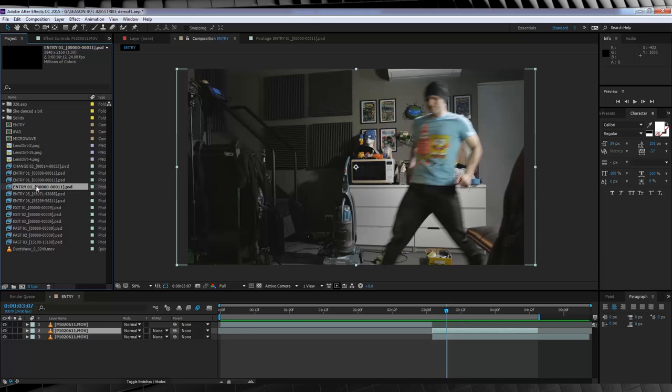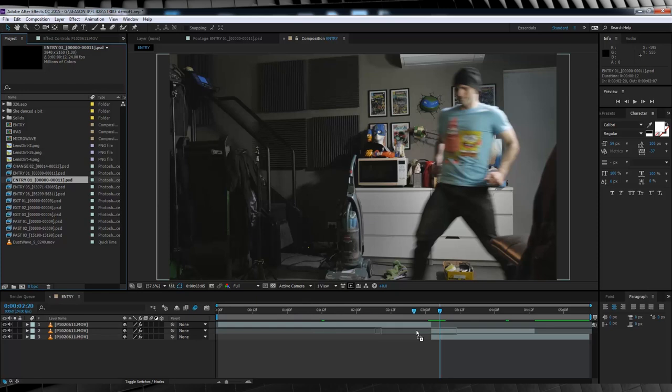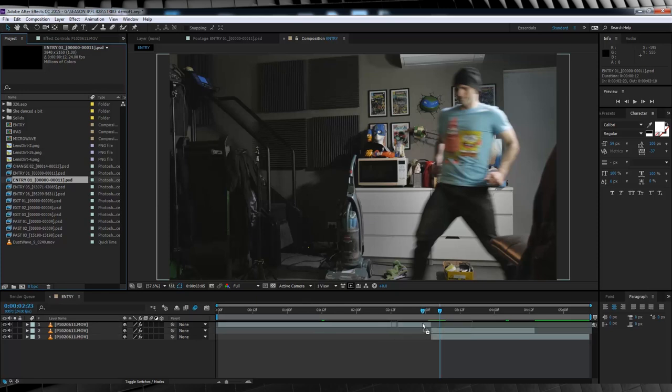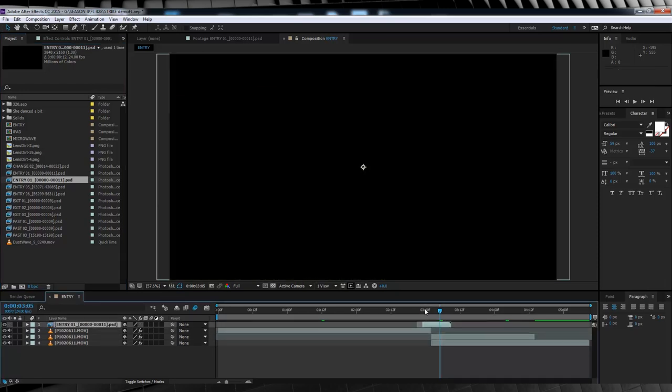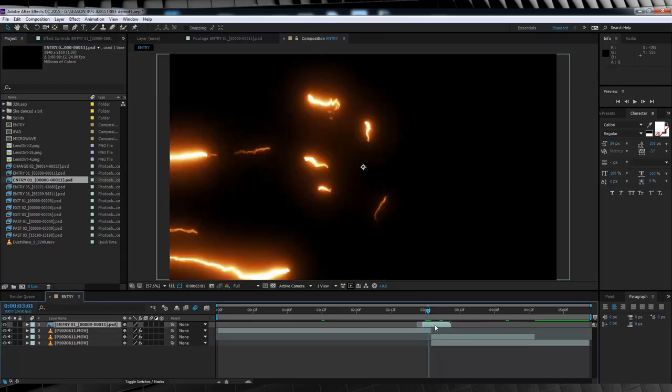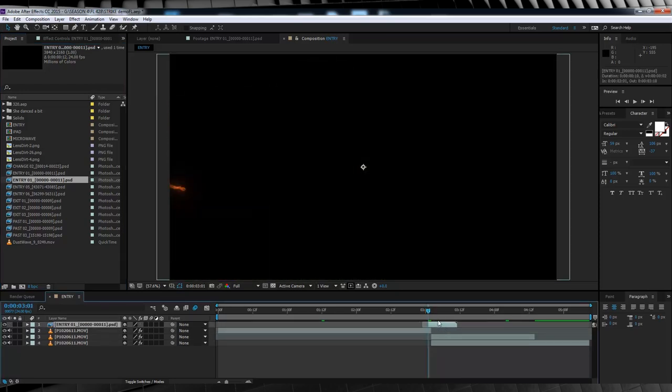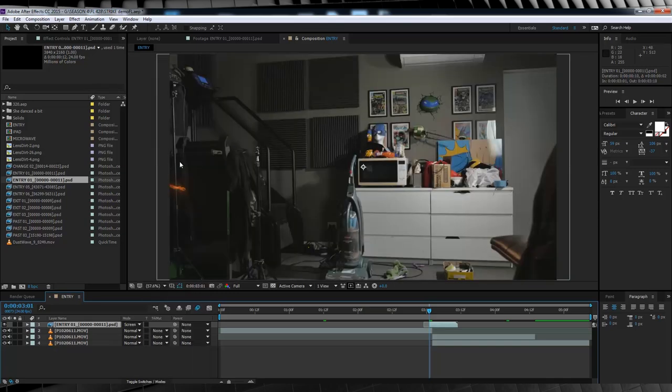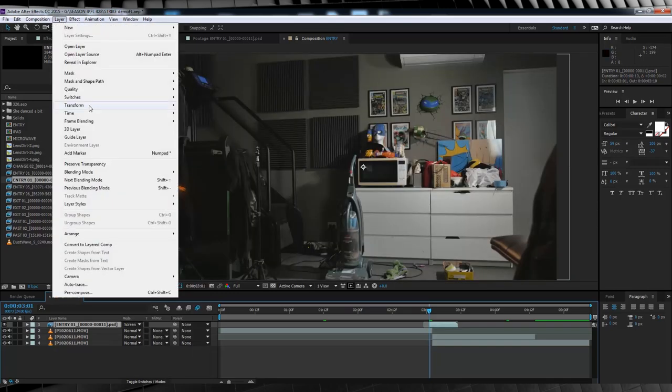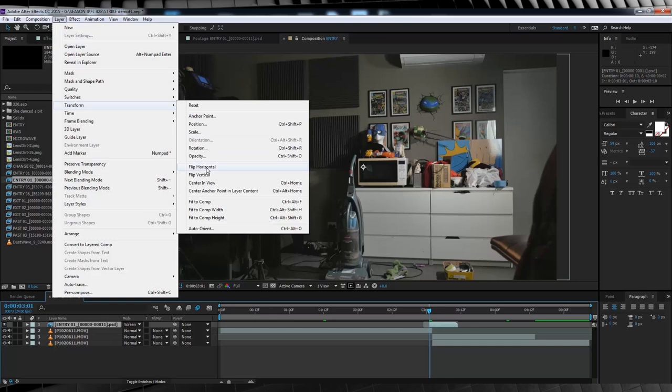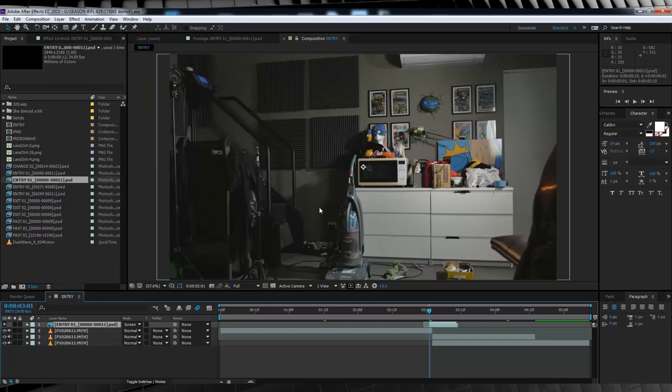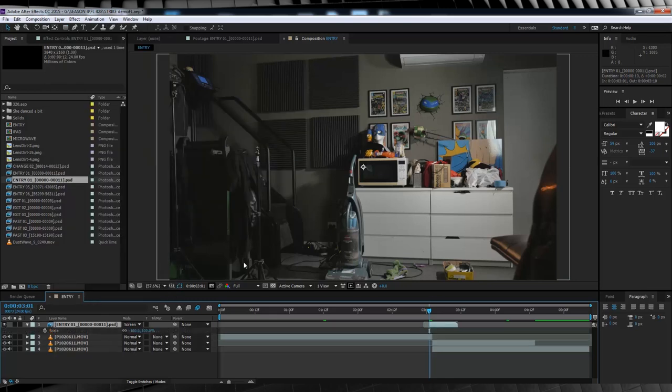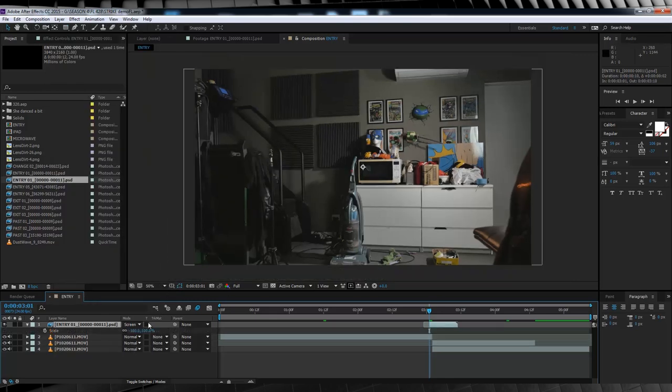Alright, so let's open the sequence and trim it to start on the first frame of the lightning. We'll then drop it onto the timeline at the point we've marked out. AKA, before the actor enters the frame. And then we'll change the transfer mode to screen. Whoops, almost forgot. Our character's coming in from the other side of the frame. So what we'll have to do is head up to layer, transform, and flip horizontal. All done.